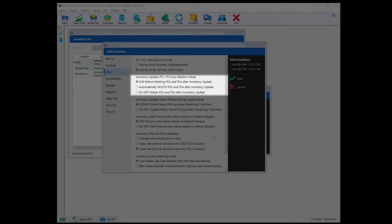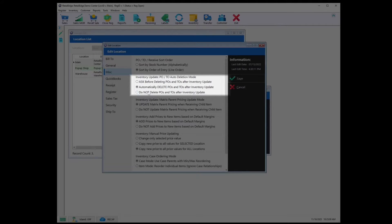Inventory Update PO/TO Auto Deletion Mode. Ask before deleting POs and TOs after inventory update — this will display a prompt asking if you want to delete a completed PO or TO. Automatically delete POs and TOs after inventory update — this will delete completed POs and TOs after you perform the update function. Do not delete POs or TOs after inventory update — this will leave completed POs and TOs in your PO and TO list respectively.